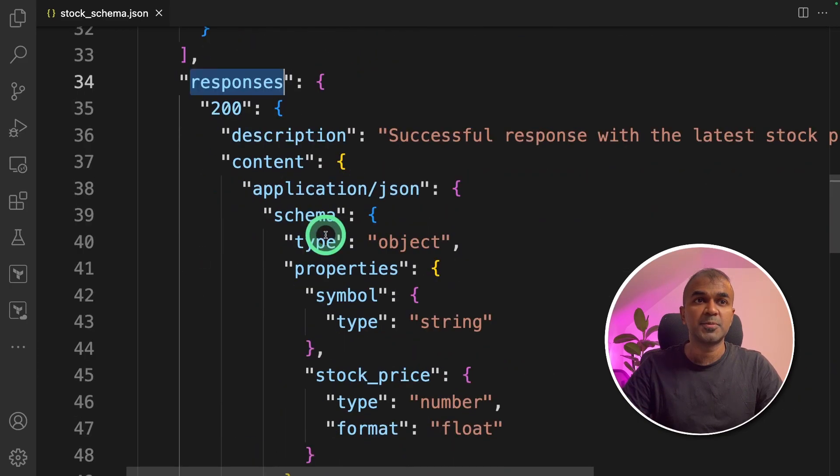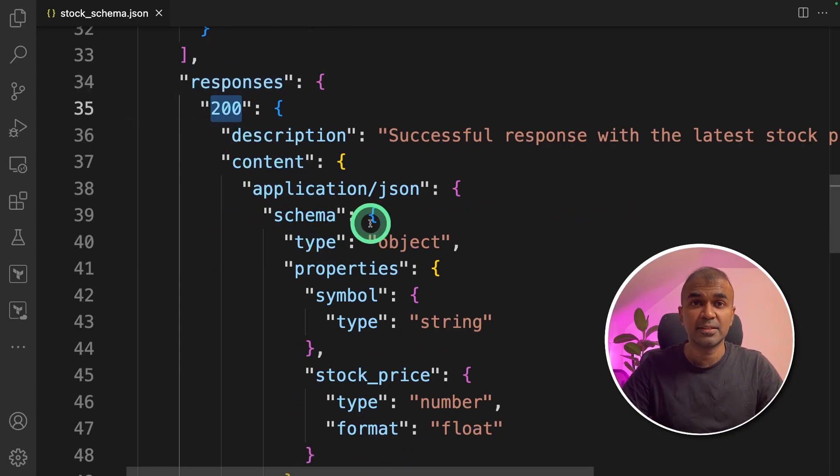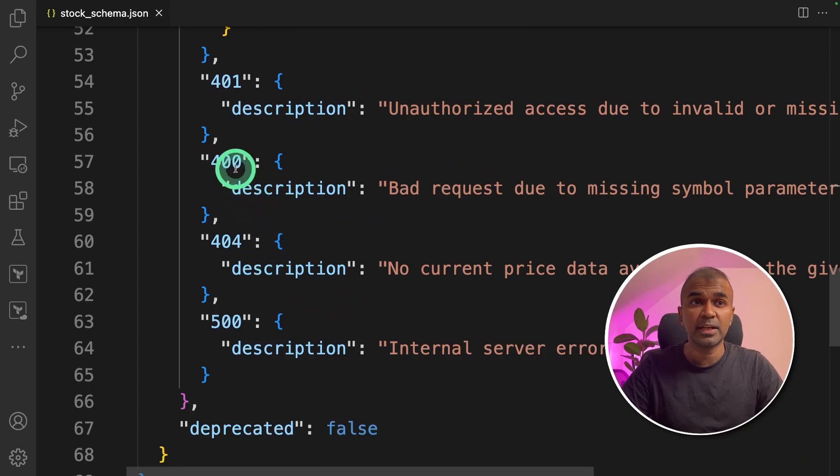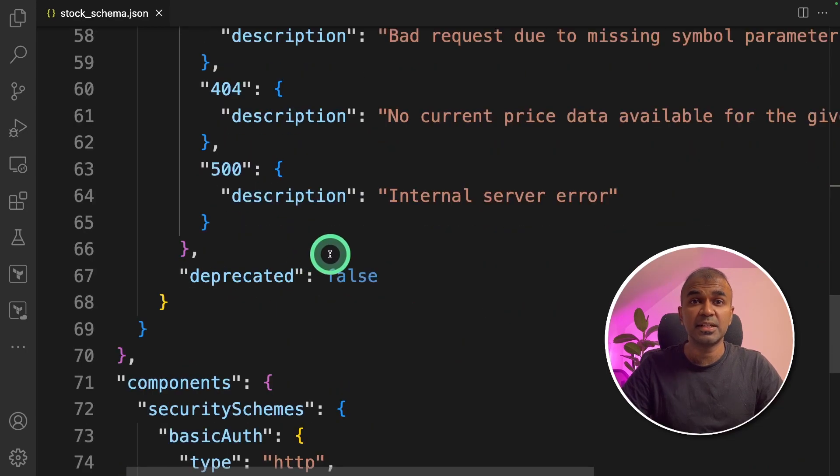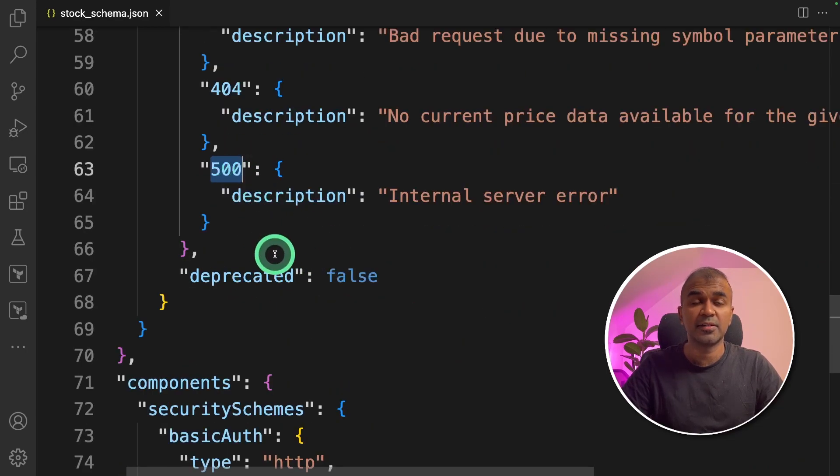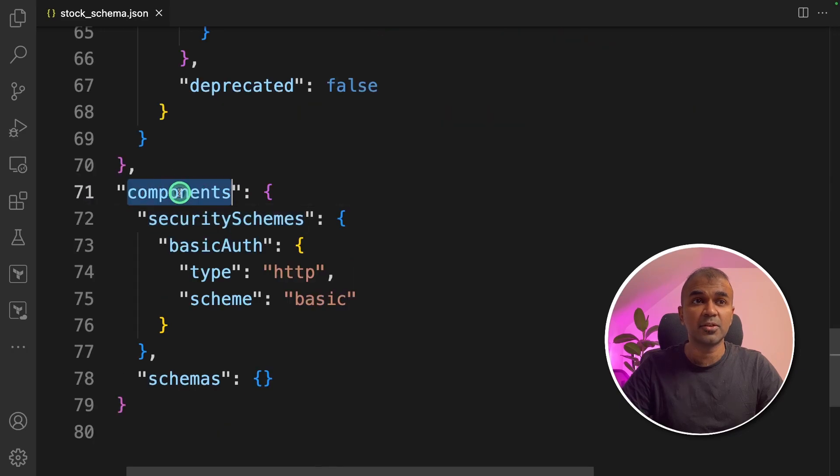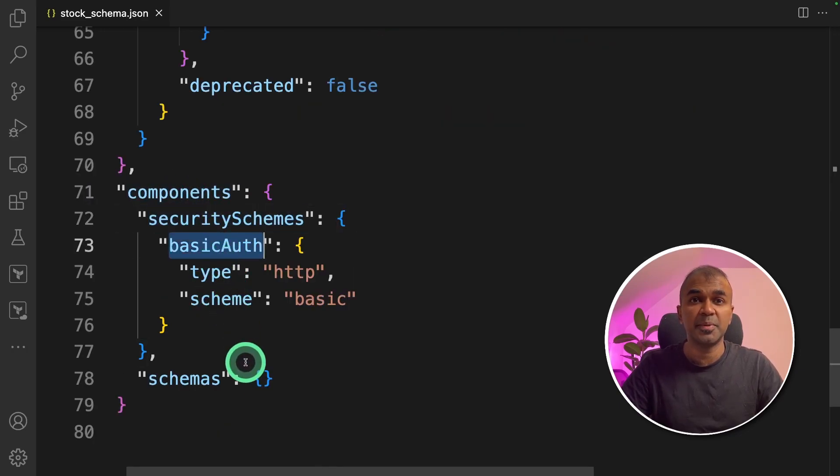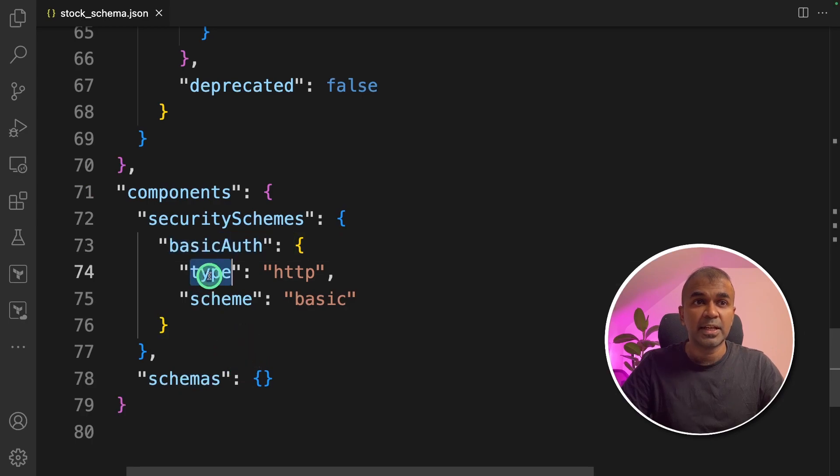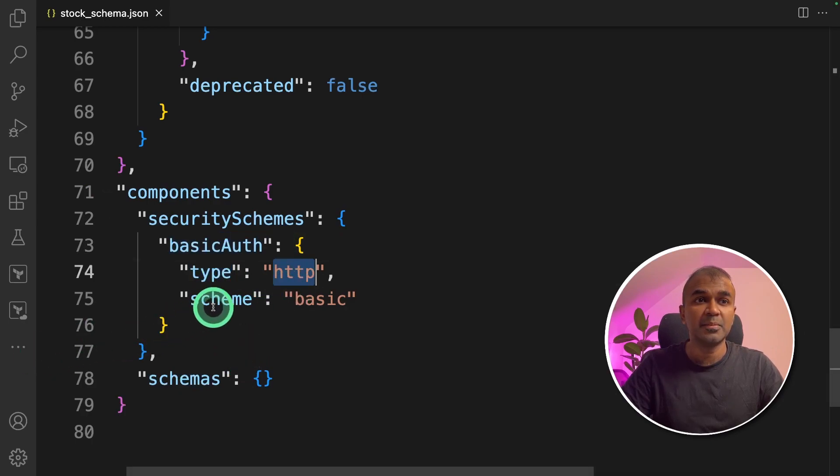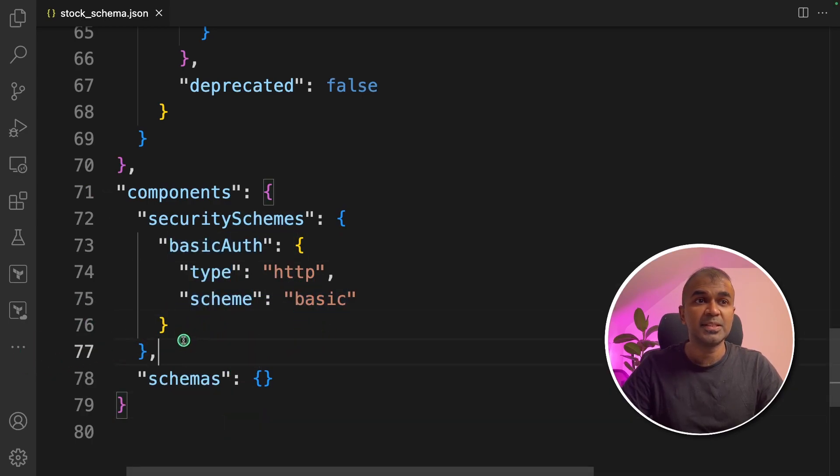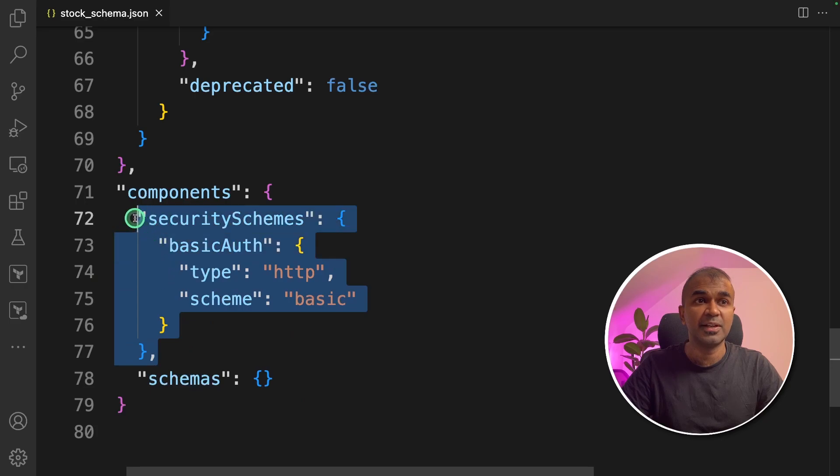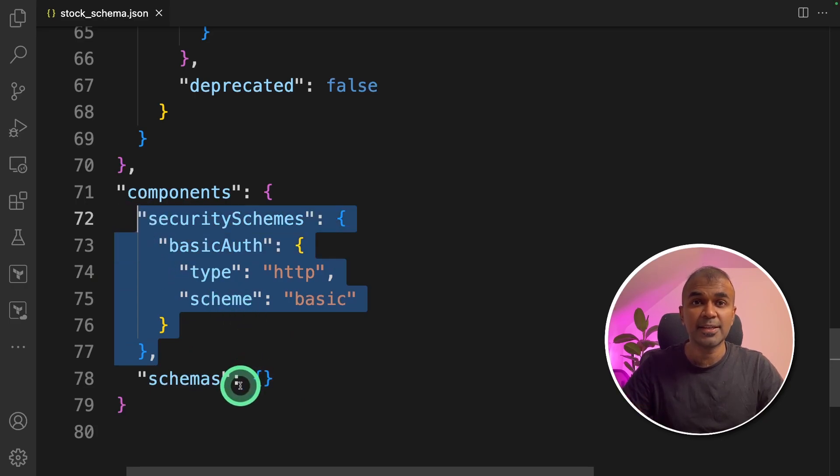The response is 200 if the stock price exists for the provided company. If it's not found, it will be 400 errors, and if it's a server error, then it will be 500. Finally, you're mentioning the components with security schemes. Here you're defining what basic auth means with type HTTP and the scheme is basic. So this section only will trigger the API key.